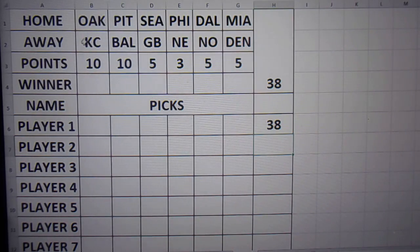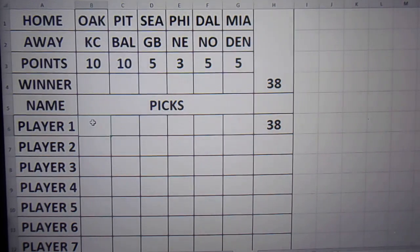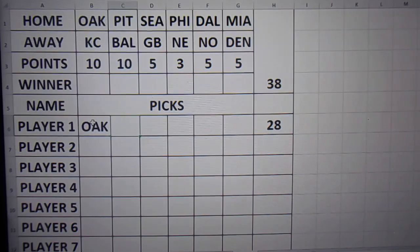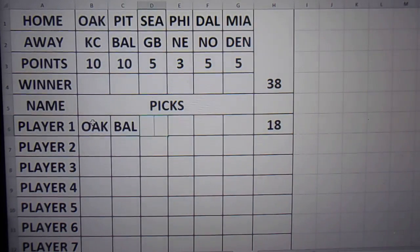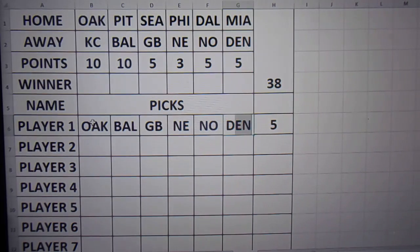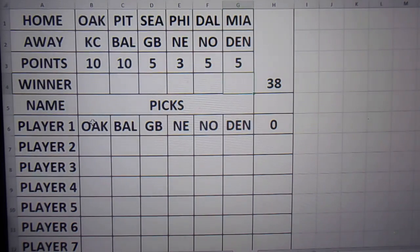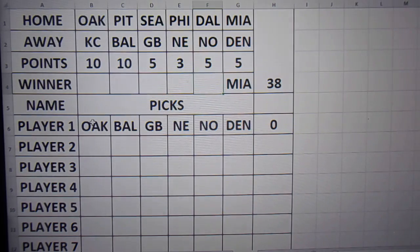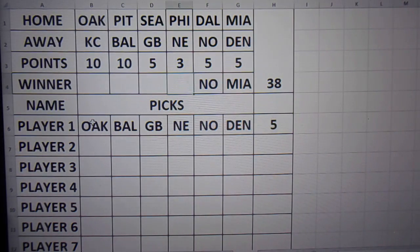The 30 — they match up right now. But now if I were to put, say, Oakland, Baltimore, Green Bay, New England, New Orleans, and Denver, it's going to be equal to zero. But then if I throw Miami as a winner, New Orleans — see it auto-populating.